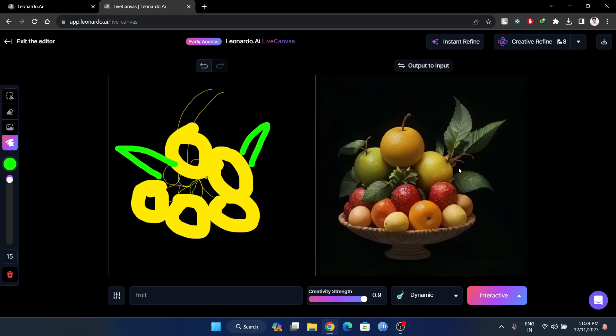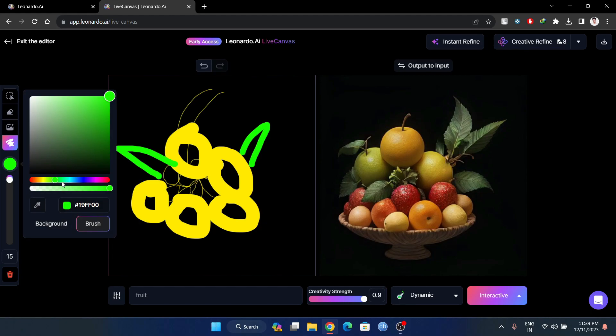There's a leaf here — they're going to get a leaf here.